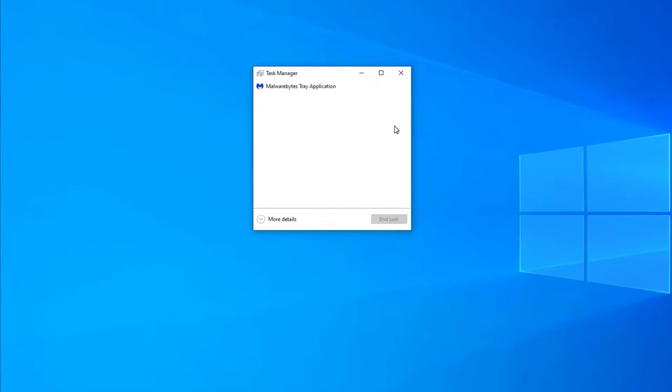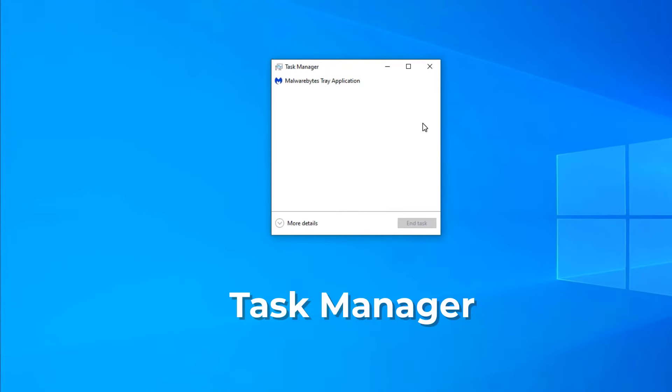And you can see that, yes, it's showing us Malwarebytes is running, but that's not enough.